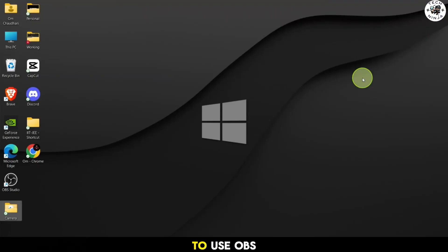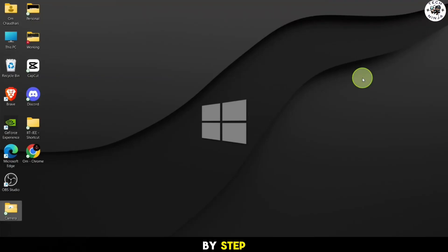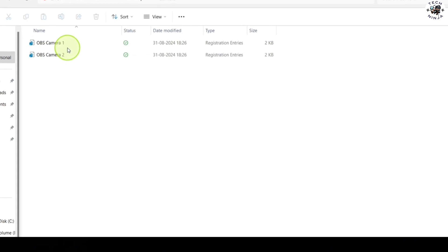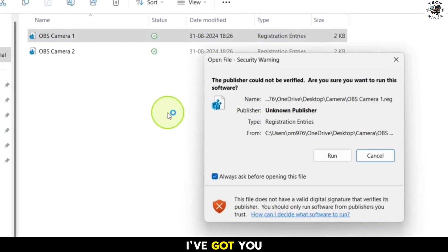Today, I'm going to show you how to use OBS virtual camera on OMI TV step by step.